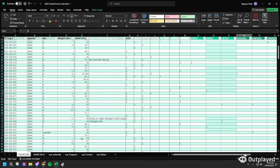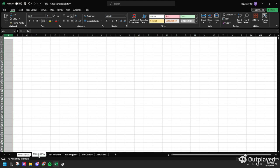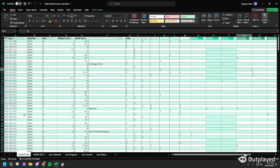After getting rid of all the unnecessary data, we're going to make another sheet on the same Excel file. All you have to do is press the plus button and the new sheet should pop up next to this one. You can rename it whatever you want — I just name mine 'mark data' for personal preference.